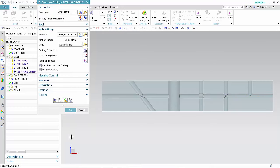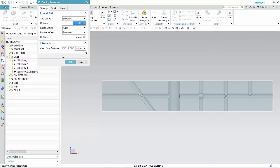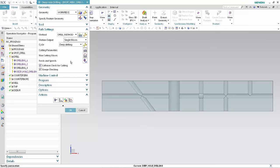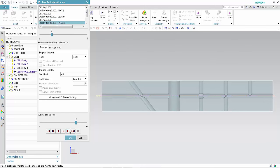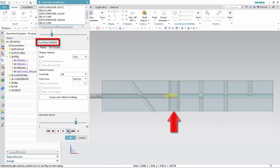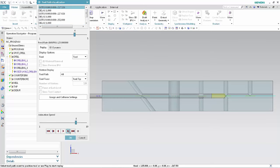We'll now edit the crossover distance so that the crossover feed rate, which is rapid, applies only to the fully intersecting hole. Click Cutting Parameters and type 225% tool in the crossover distance box. Click OK, then click Generate and Verify. Click Step to move the tool through the path and notice how the crossover feed rate now applies only to the full intersection. Click OK to complete the tool path visualization.